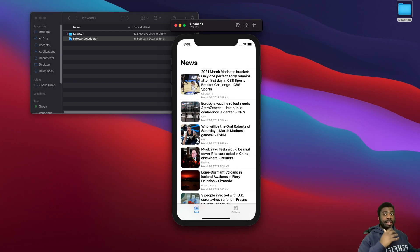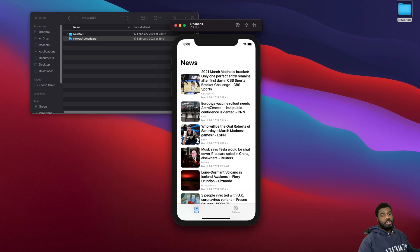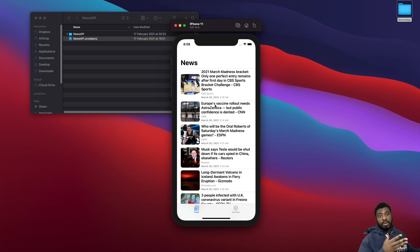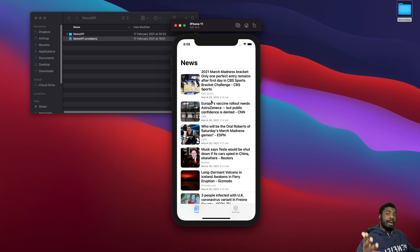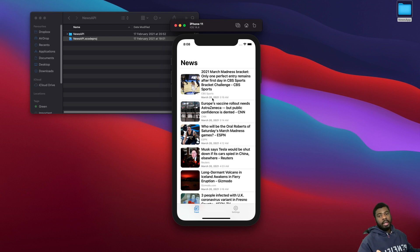Welcome back to another video. Today we're going to learn how we can use UIKit in SwiftUI, and to do that we're going to improve the UI and UX of our news app that we built previously. If you haven't built it, that's fine — I'll put a card at the top so you can check out that tutorial. We're going to use a component in UIKit called SF Safari View Controller.